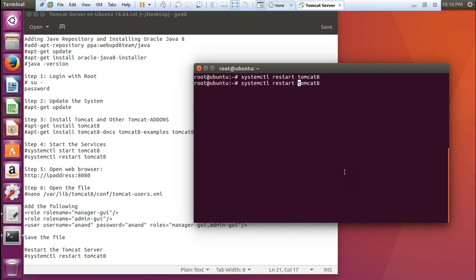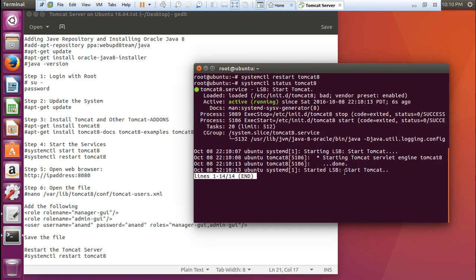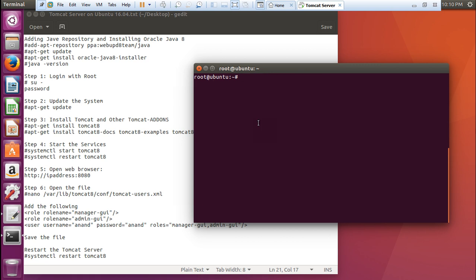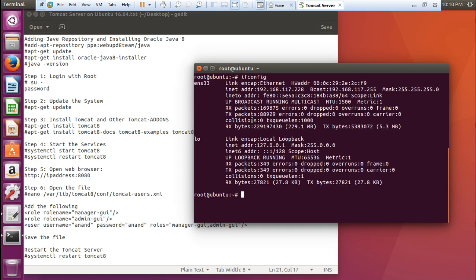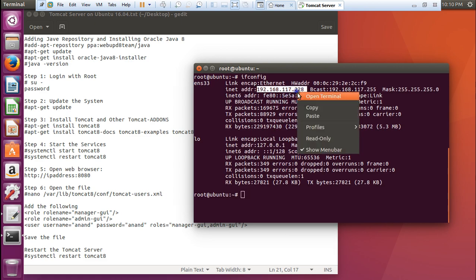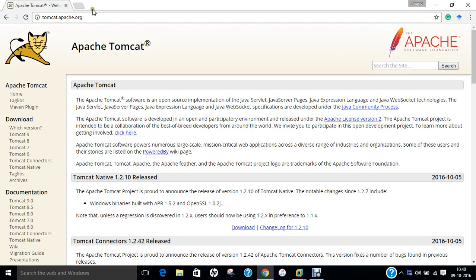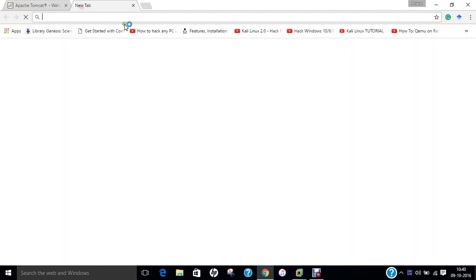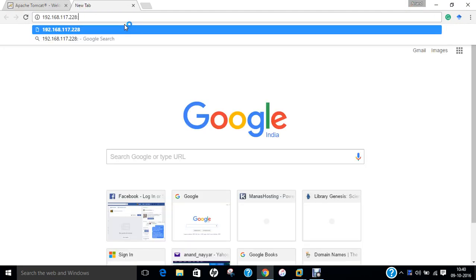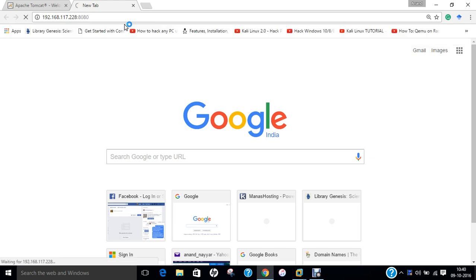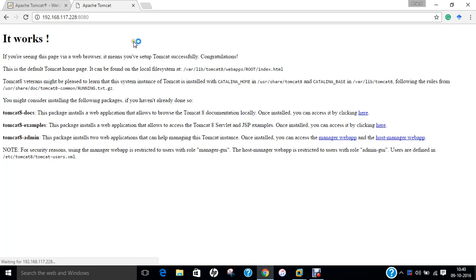You can check the status of tomcat by giving this command instead of restart, that is status. You can see that it is active and running. Now let us find the IP address of this machine that is 192.168.117.228. Let me copy this and let us go to the main browser and let's give this IP address colon 8080.